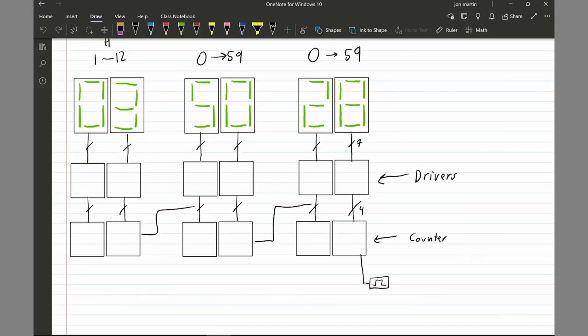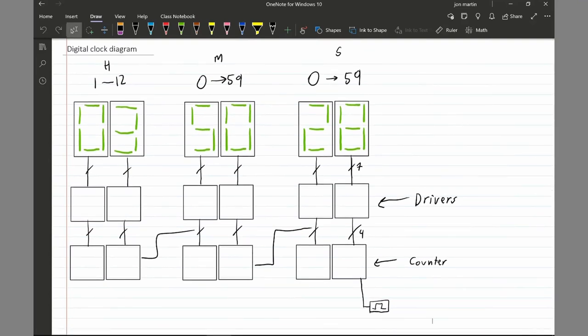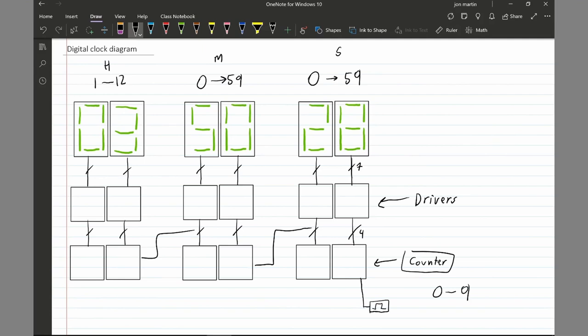Now that we know the basic layout of the digital clock, we're going to be designing the counter — this section here — and we're going to make a very simple counter counting from zero to nine. This is considered counting in decimal. Let's go ahead and do that.